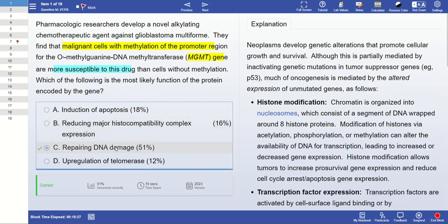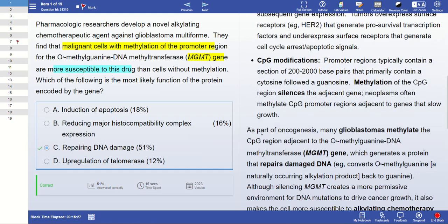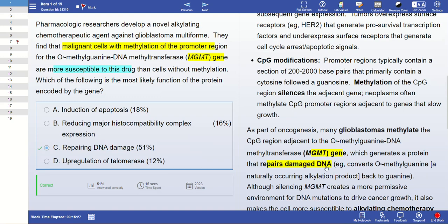In the context of oncogenesis, glioblastoma methylates the CpG region adjacent to the MGMT gene. This gene normally forms a protein that repairs damaged DNA. Specifically, it causes conversion of O-methylguanine — a naturally occurring alkylation product — back to guanine. So if this gene is working, its protein removes the methyl group and converts methylguanine back to normal guanine, correcting the damaged DNA.